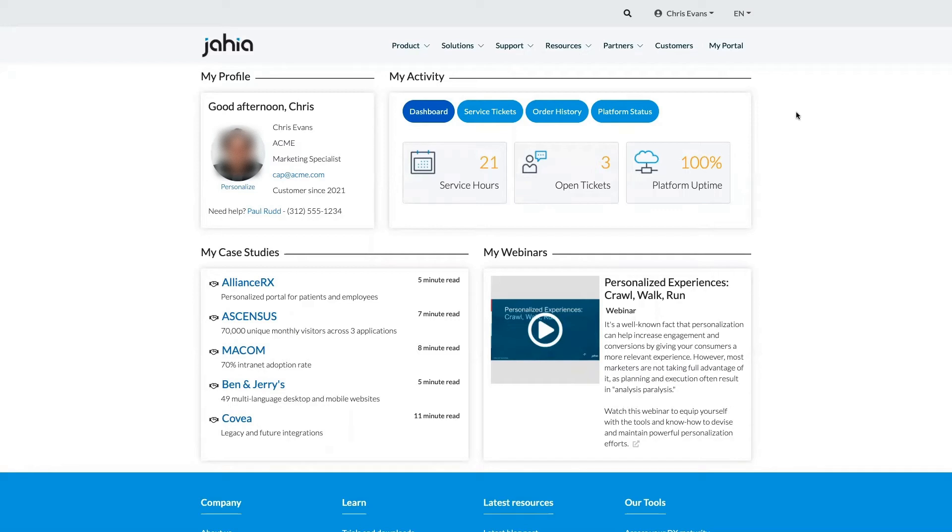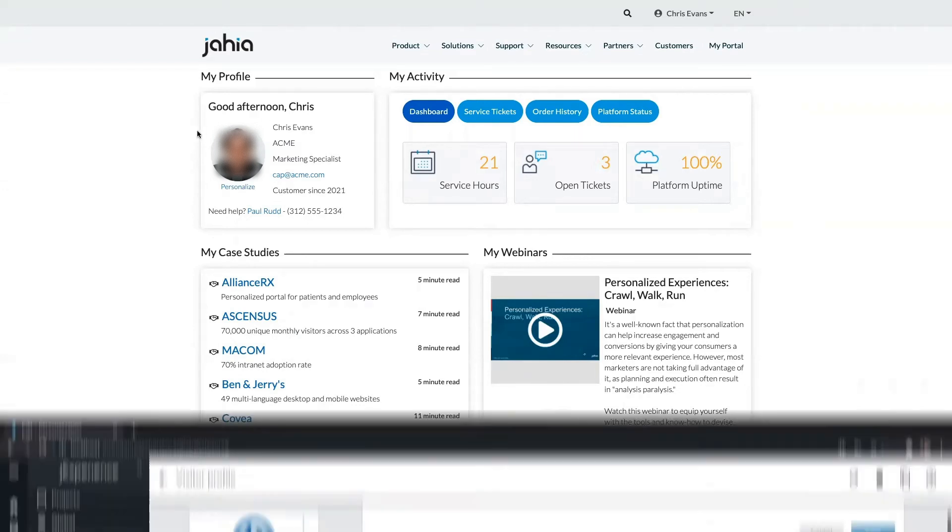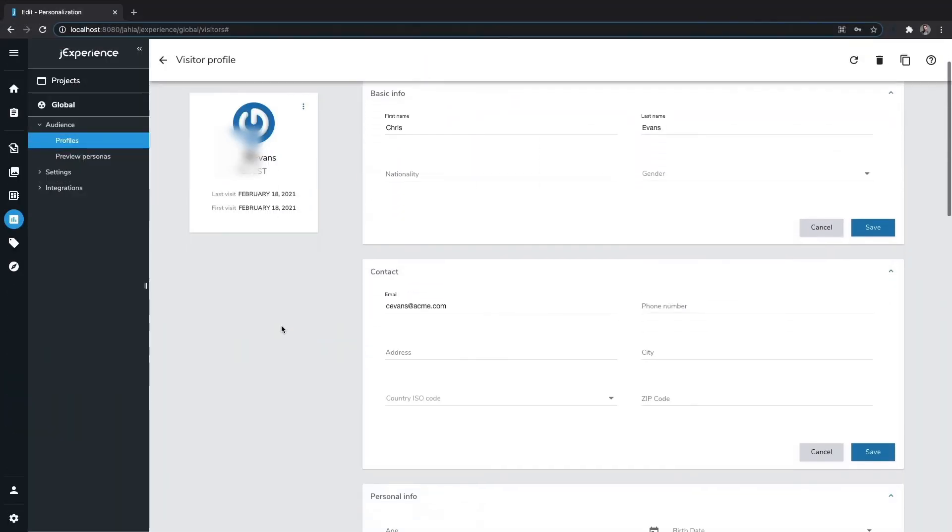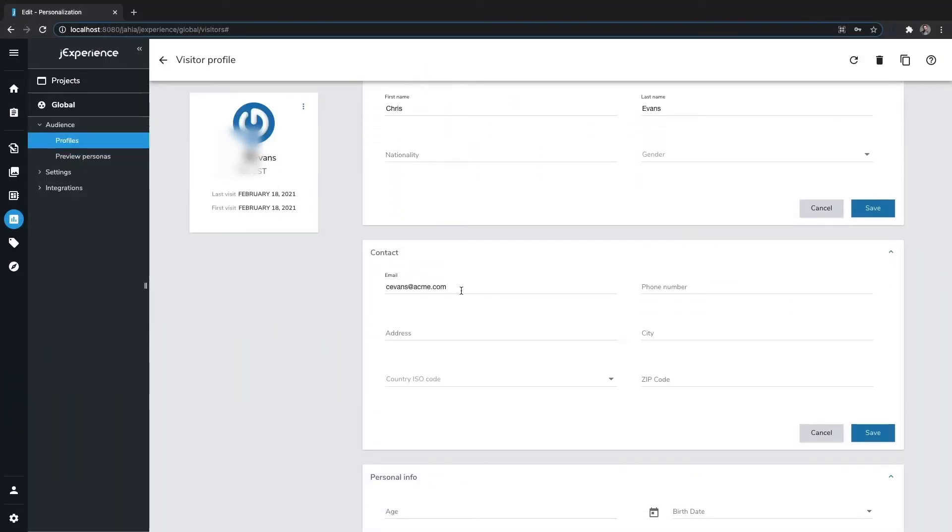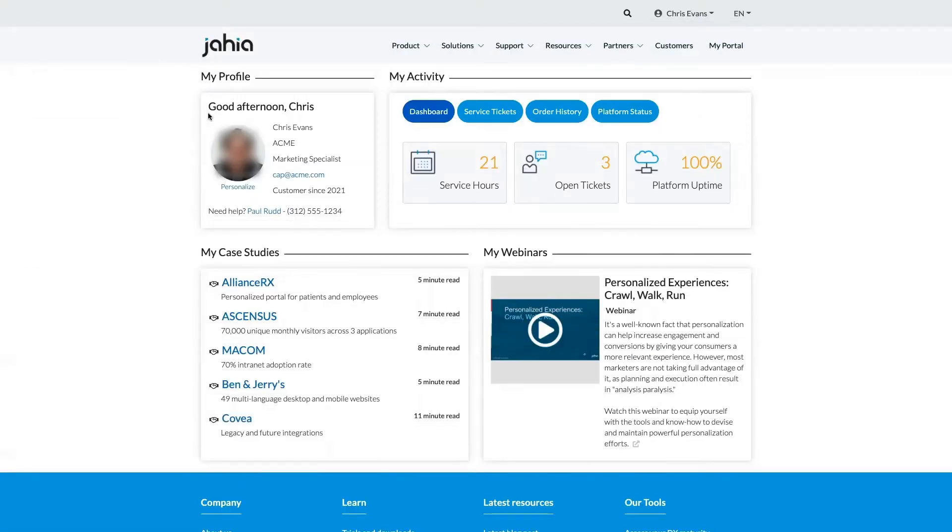At the top left, we're greeting Chris. This greeting isn't hard-coded. It's actually being populated with customer data points held in Jaya's Experience Manager, where all of Chris's interactions and data fields are stored.